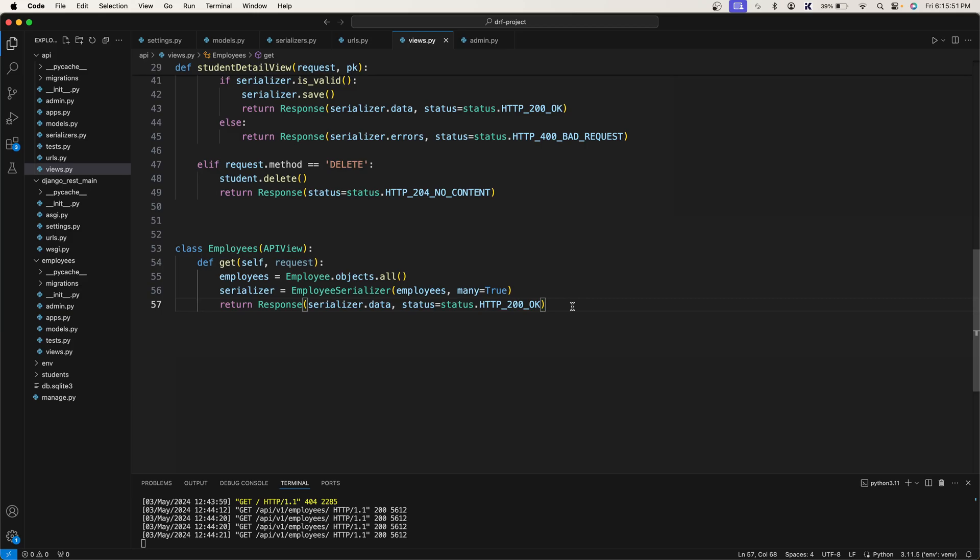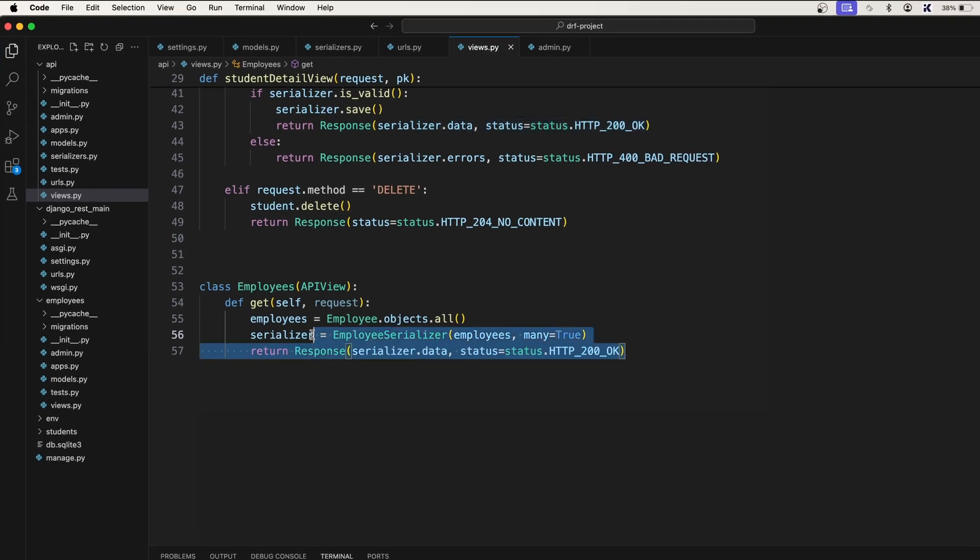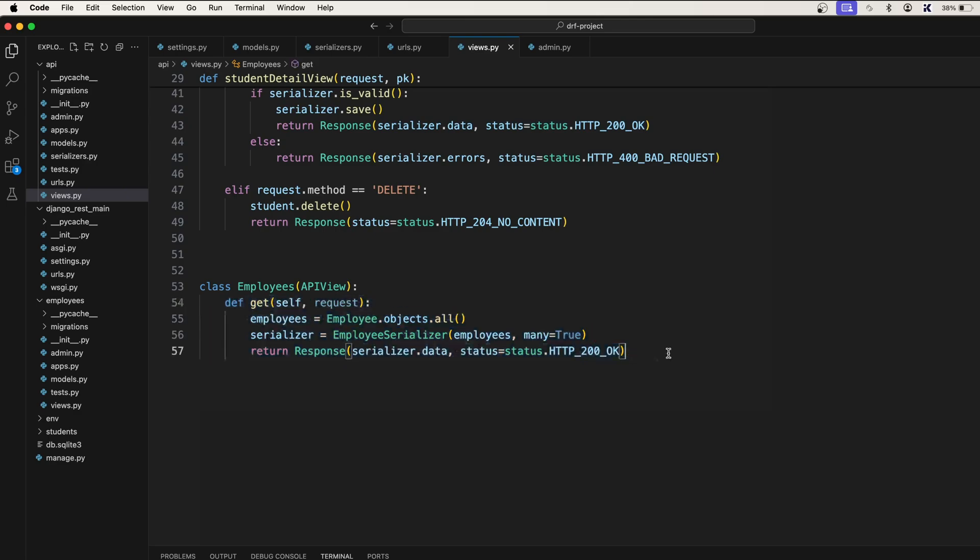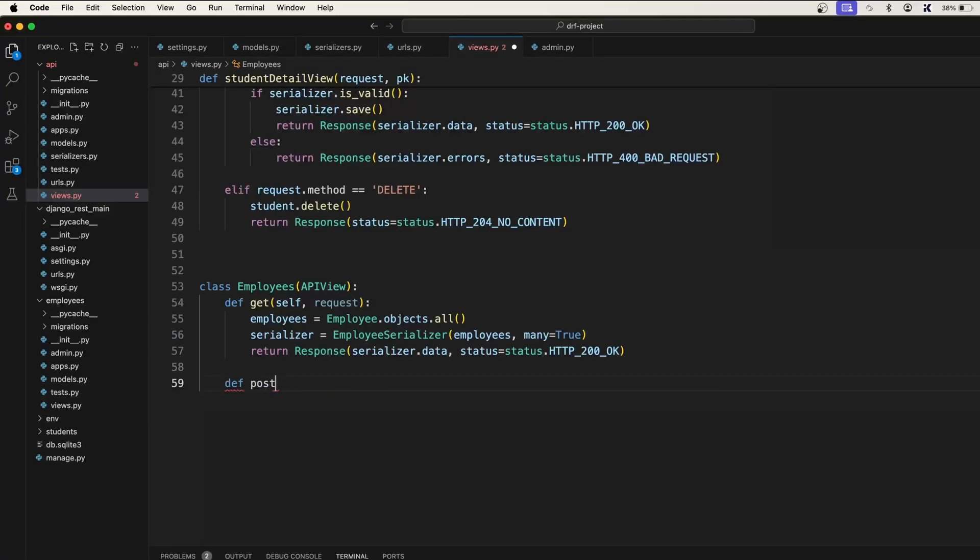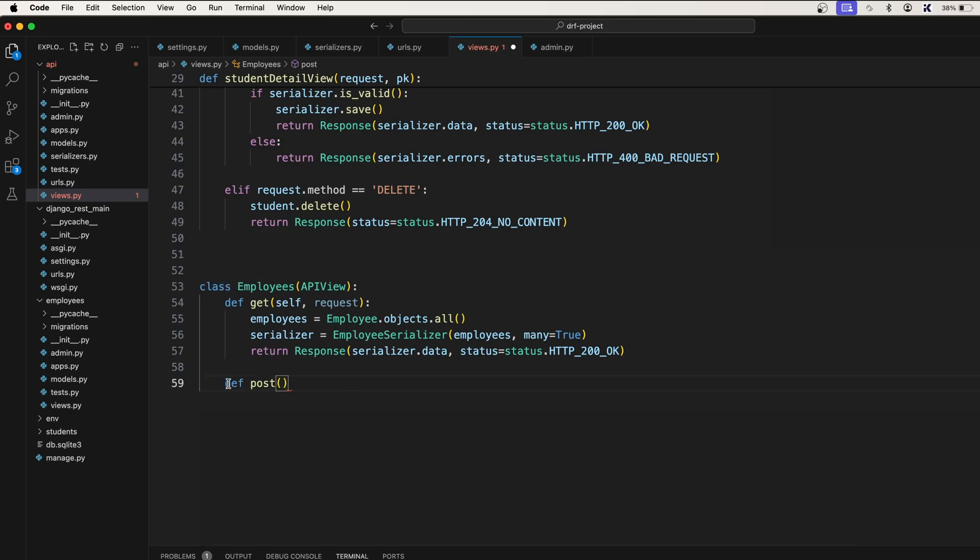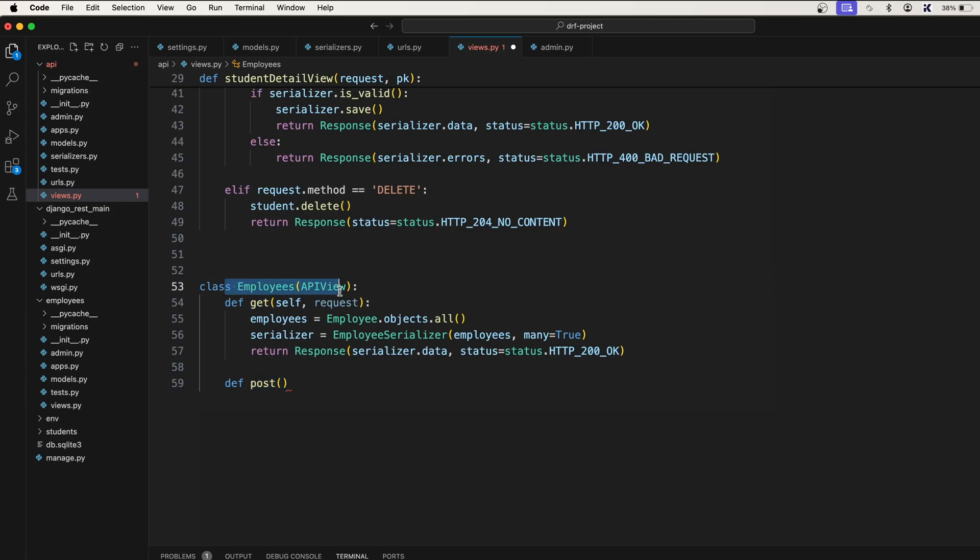To create a new employee, we use the POST method. Similar to the GET function, we will create another function and call it POST. Make sure you're creating the function inside this class - the indentation is very important. These functions will be member functions of this particular employee class.